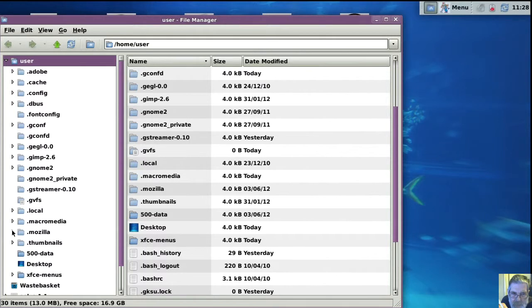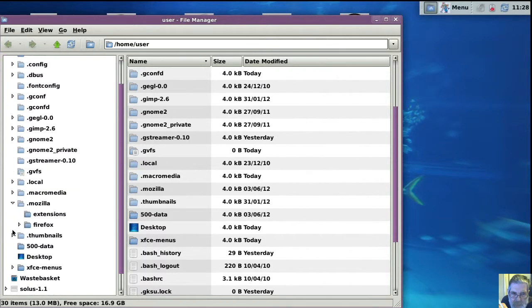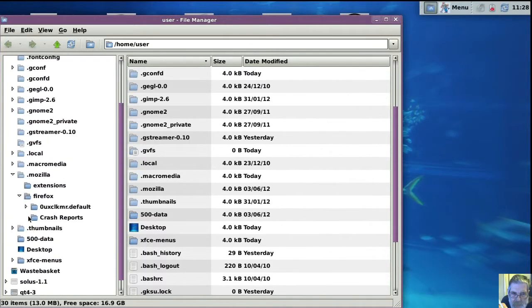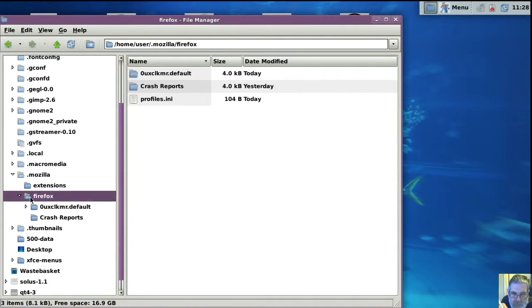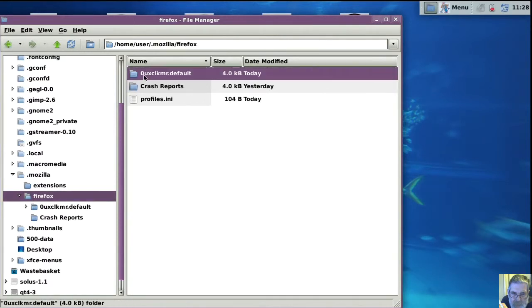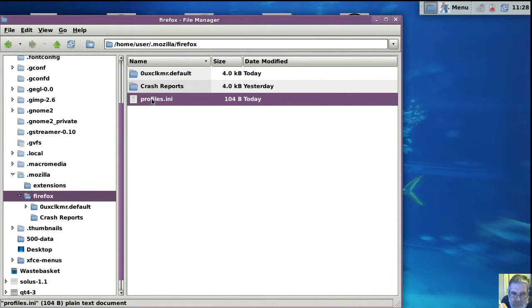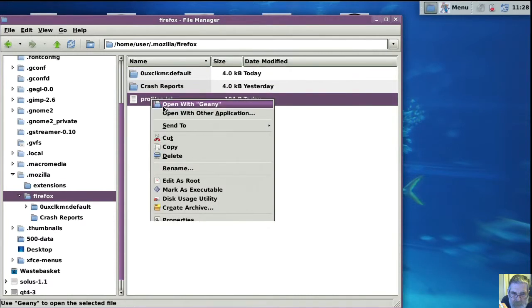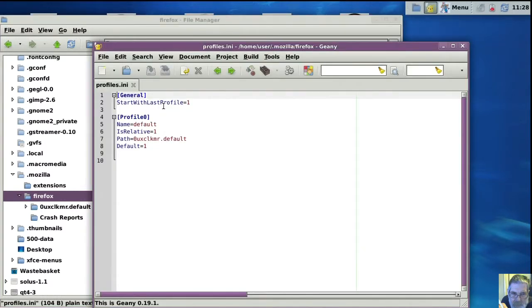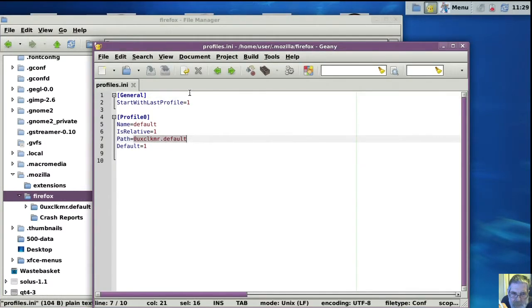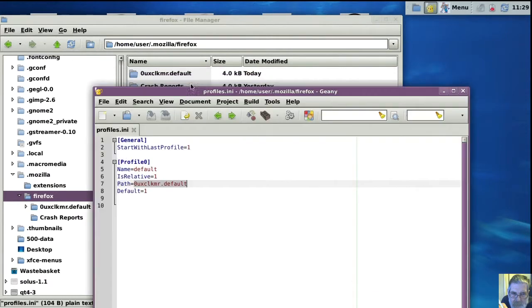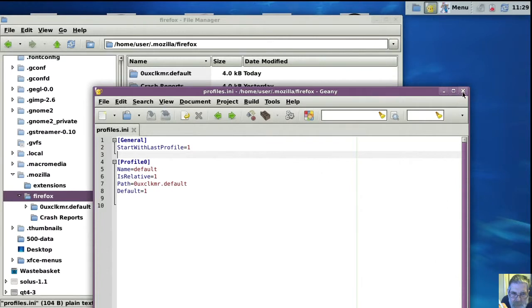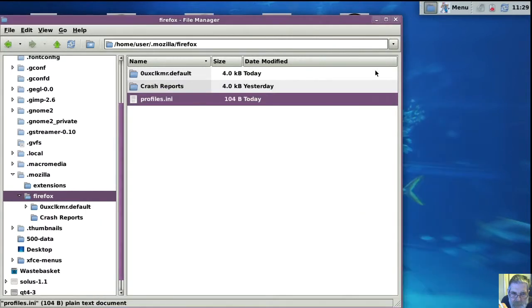Now we need to go into the .mozilla Firefox. Now that's the default profile and it's all saved away here. So we'll go into Geany again, and there's the name of the directory, look. Same as that one there. So that's where it's pointing.